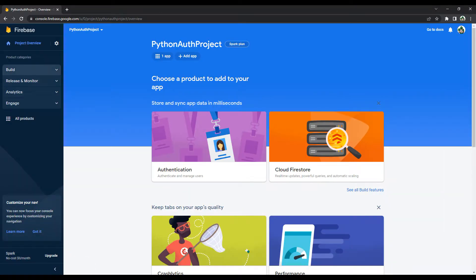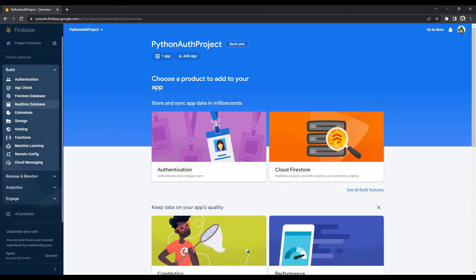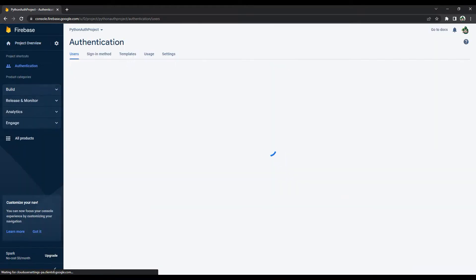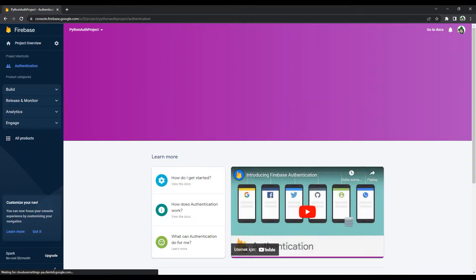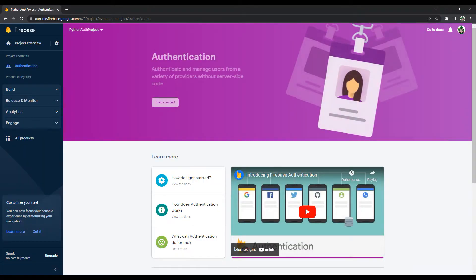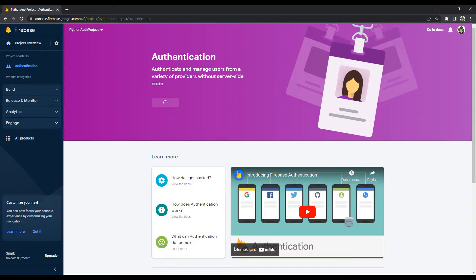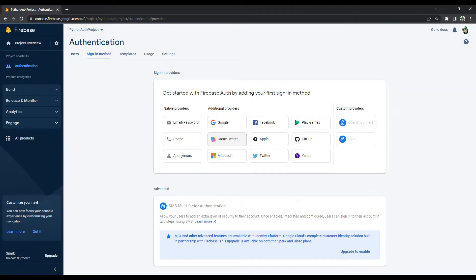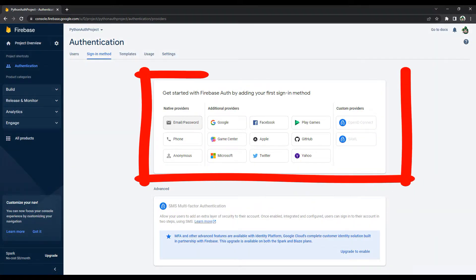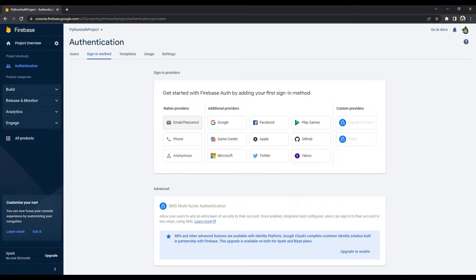Enter the authentication section. In this section, you can manage all authentication operations. There are many options. You can choose options such as Google, Microsoft, Twitter.